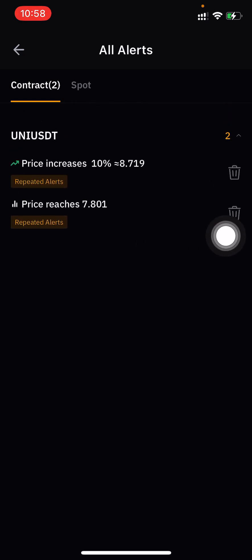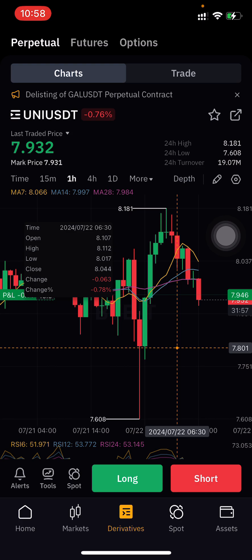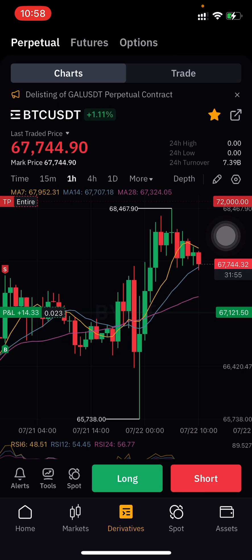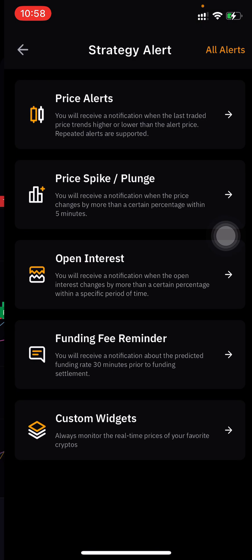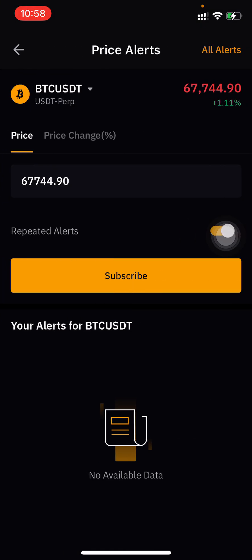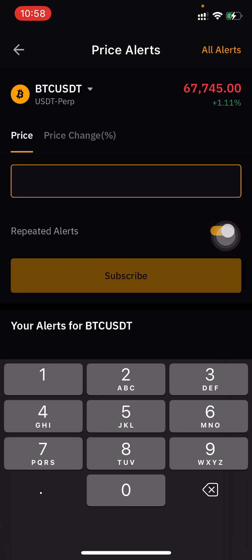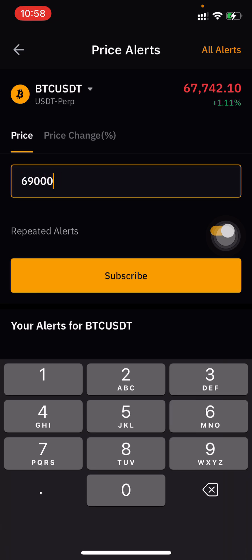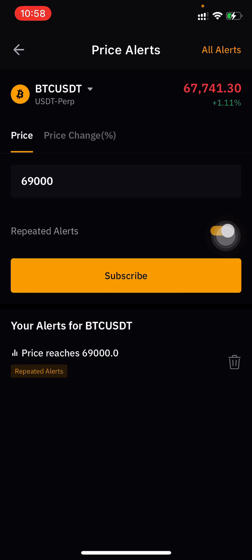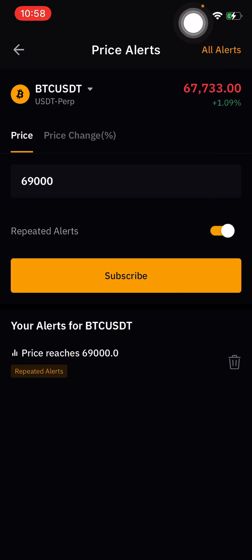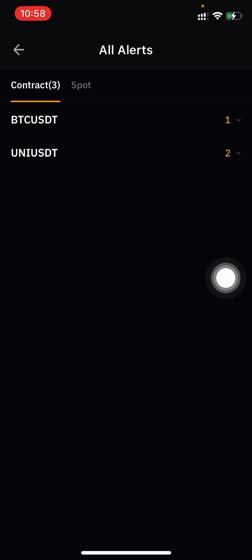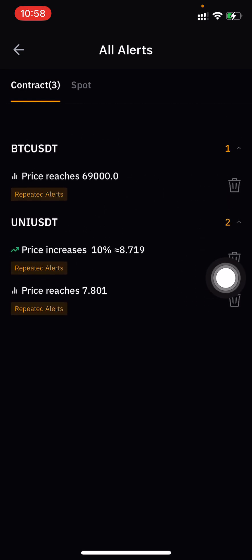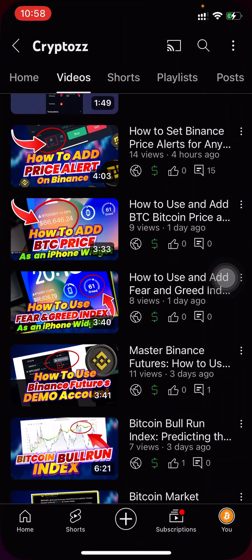If you need a different coin alert, I'm choosing BTC. I'm adding an alert for when the BTC price reaches $69,000. After pressing Subscribe, you can check All Alerts in the top-right corner and see the BTC alert listed there.